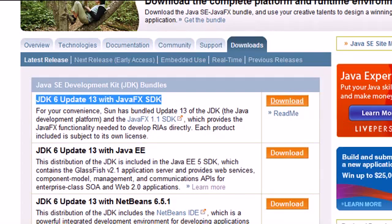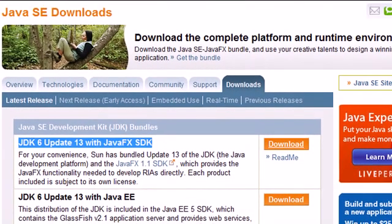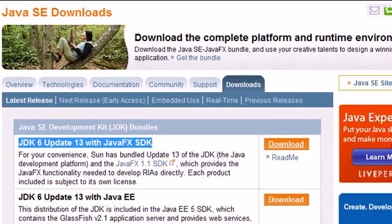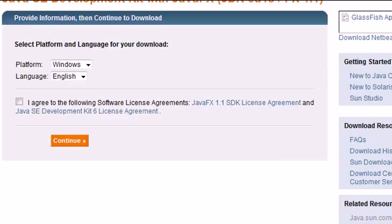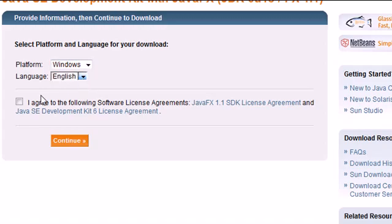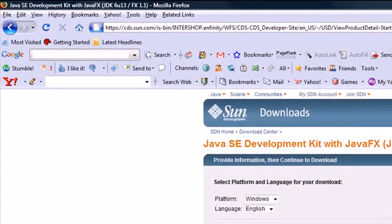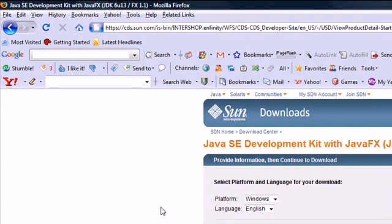Once you click that, it's probably going to bring you to a new page. It's going to say Windows, which we want, and English, which we want. Go ahead and agree and press continue. I already have this downloaded, so I'm not going to download it again. But once you download it,